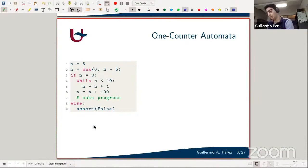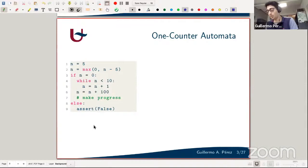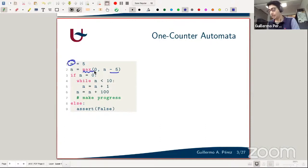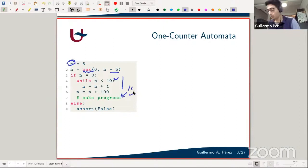To contrast with the previous talk, I'm going to go from programs to automata instead of the other way around. Consider this piece of code, which I'll call a simple counter program. Its control flow is dictated by the value of a single counter — the variable n — initialized to five. I subtract from it five, guarded by a maximum so n cannot take negative values: I take the max between zero and the obtained value.